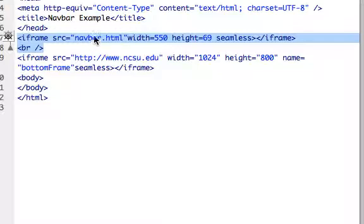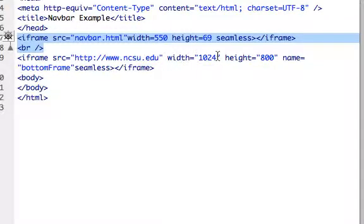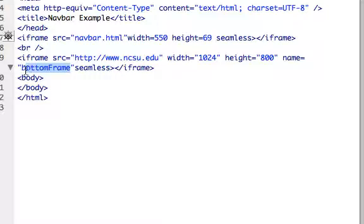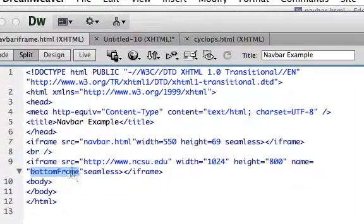But what we're going to do is have this nav bar control the web page, so I've added a second iframe. This iframe is going to initially load www.ncsu.edu — NC State's website — with a width and height of 1024 by 800. Right below it, I've got 'bottomFrame', which is the target we used earlier in our Adobe Edge Animate project. So what's going to happen now is when you click on the nav bar, it's going to control this iframe down here. Again, seamless. Now let's take a look at how this works.